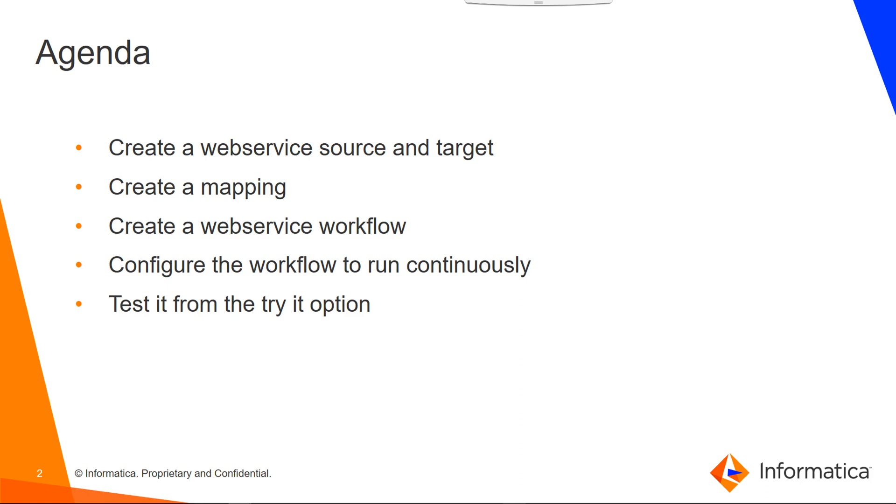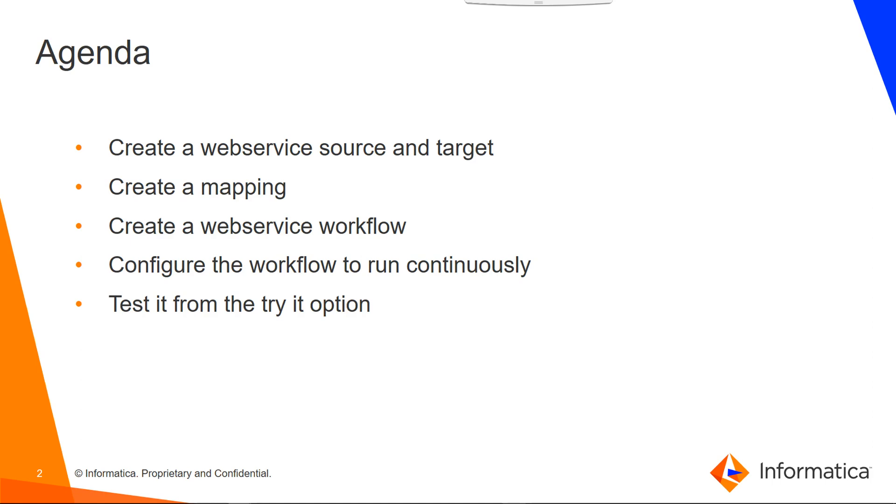Today's agenda is to create a web service source and target, then create a mapping from the source and target. We will create a web service workflow from the mapping and configure the web service workflow to be exposed as a web service. Then we will configure the workflow to run continuously and test it from the try it out option.